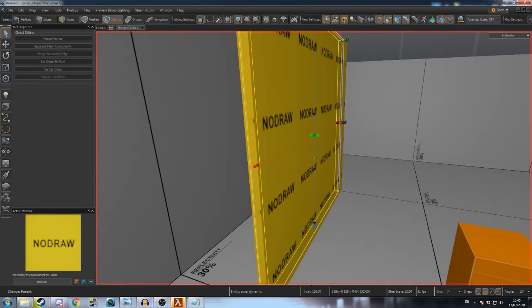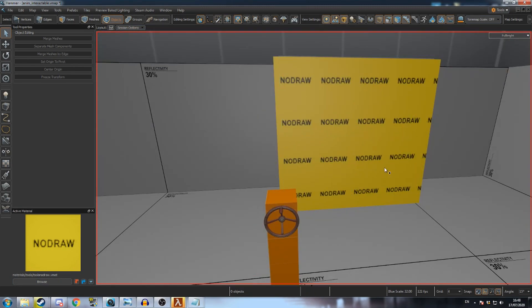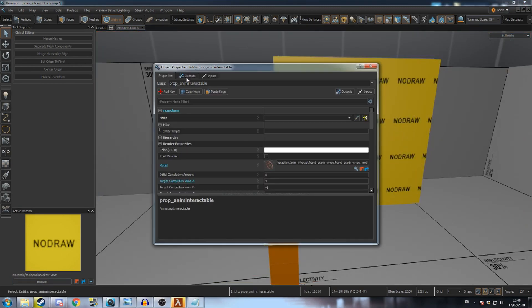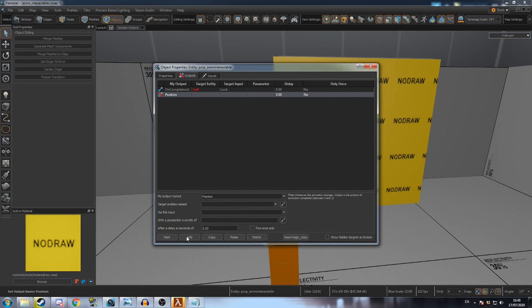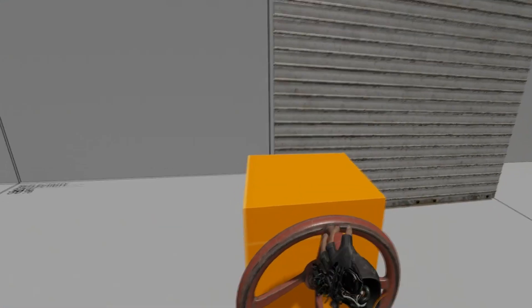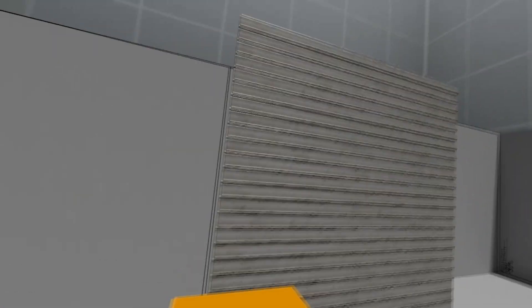Now go back to the crank wheel and go to outputs. Add a new output, Position, the name of your move linear mesh, Set Position. Now when the wheel is turned, the door will move with it.